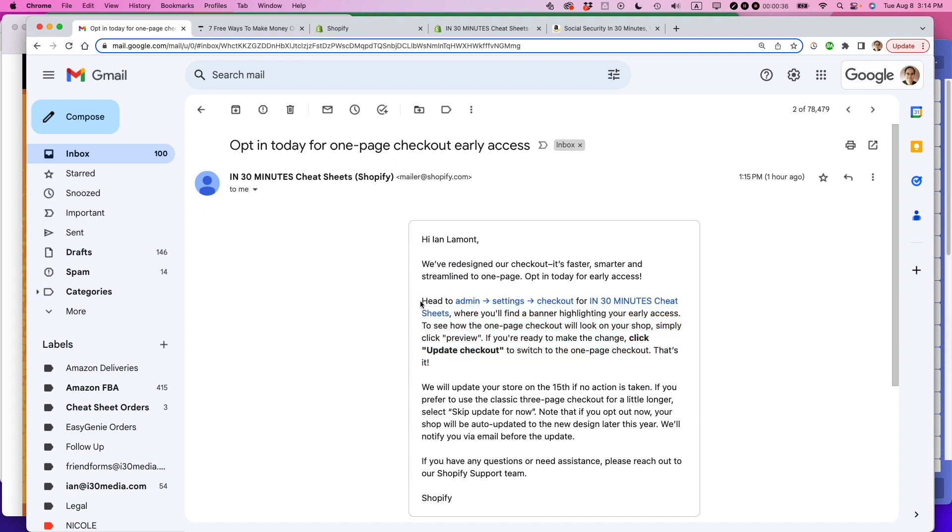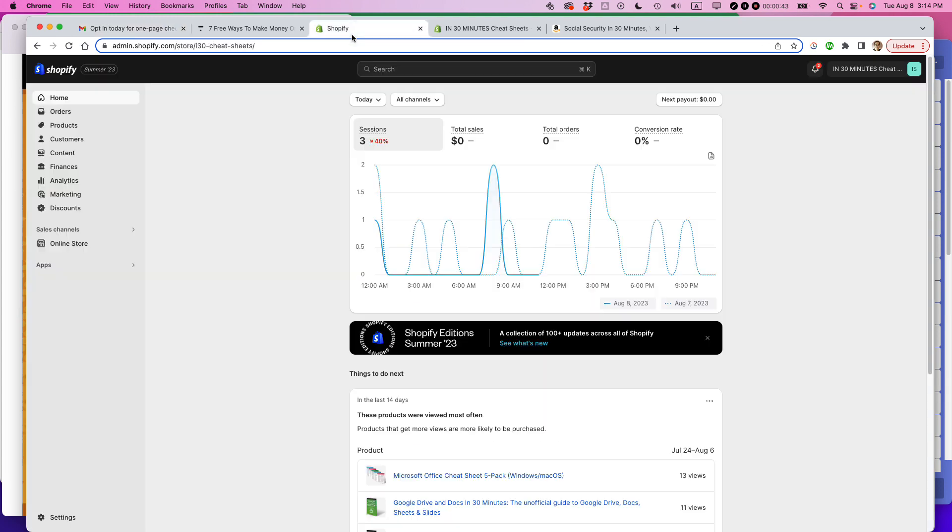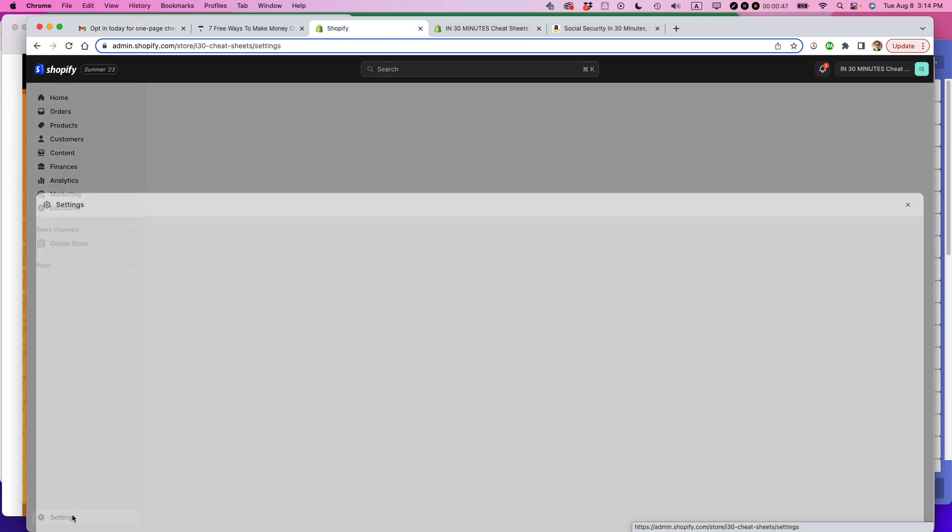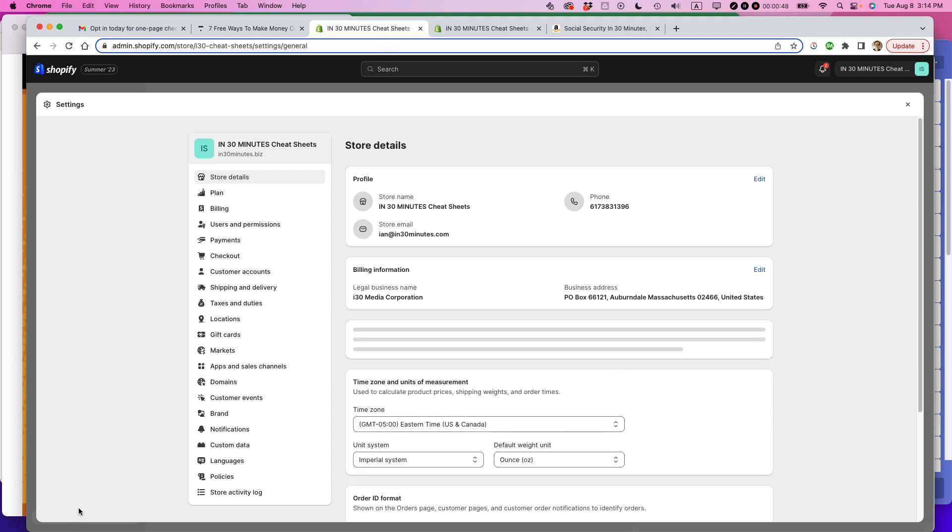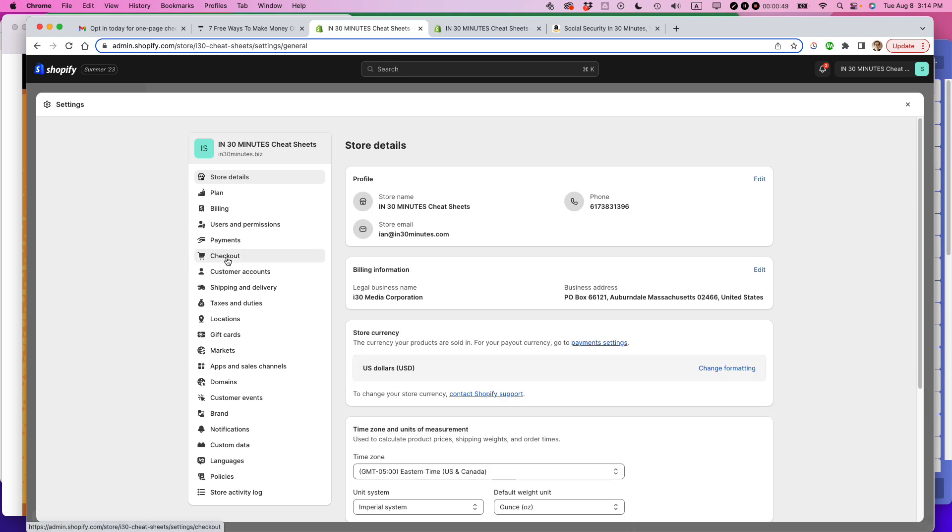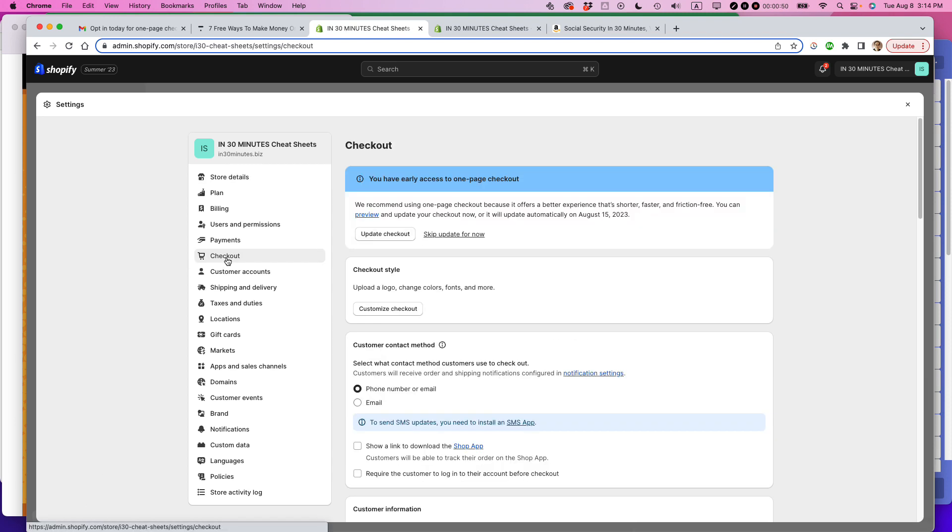So basically head to admin, settings, checkout for this particular Shopify store that I have and then there's a change option. So let's go to my Shopify store. Here I'm logged in. I'm going to go to settings, lower left corner, select checkout and then there's an option here.